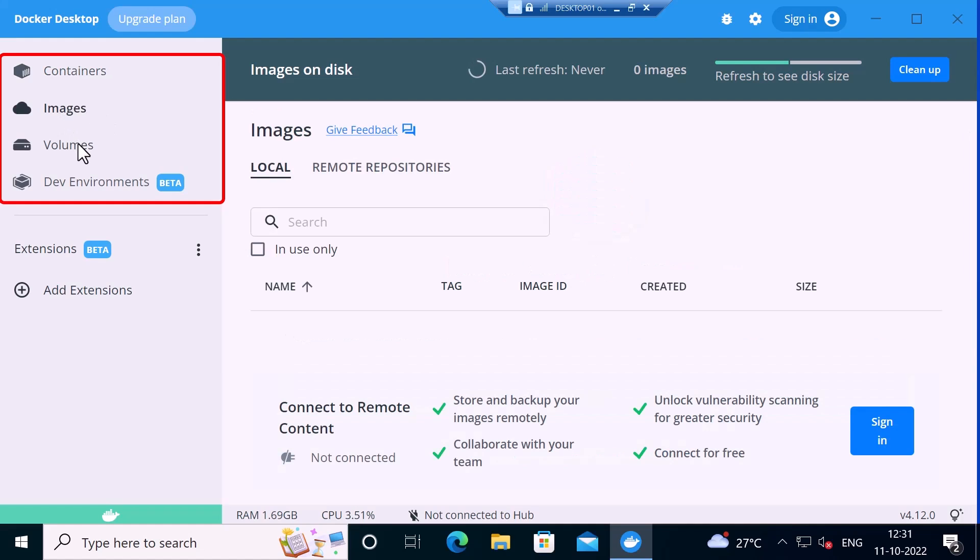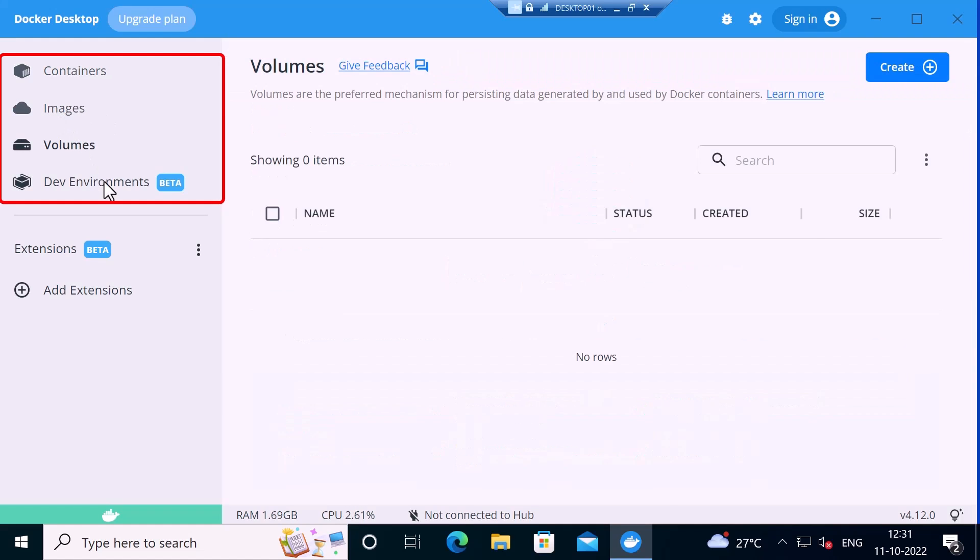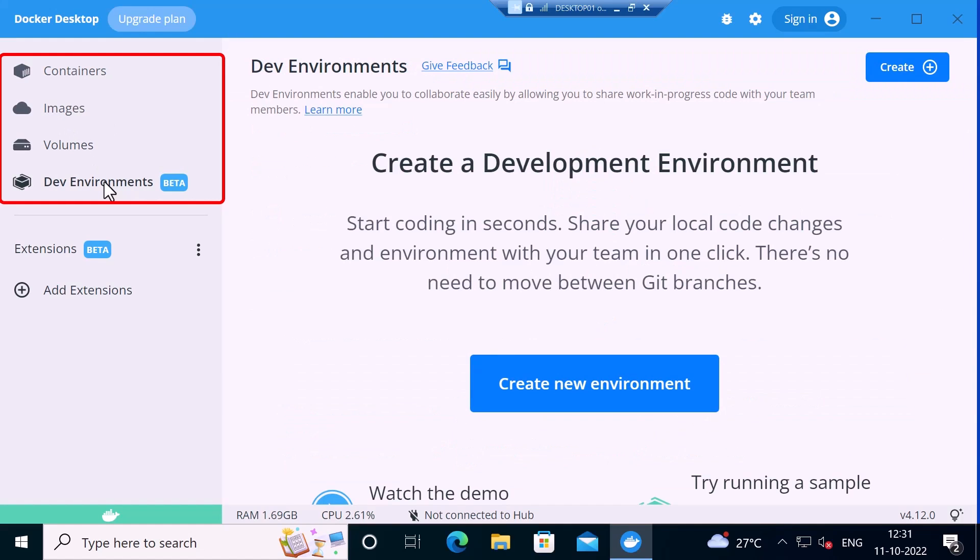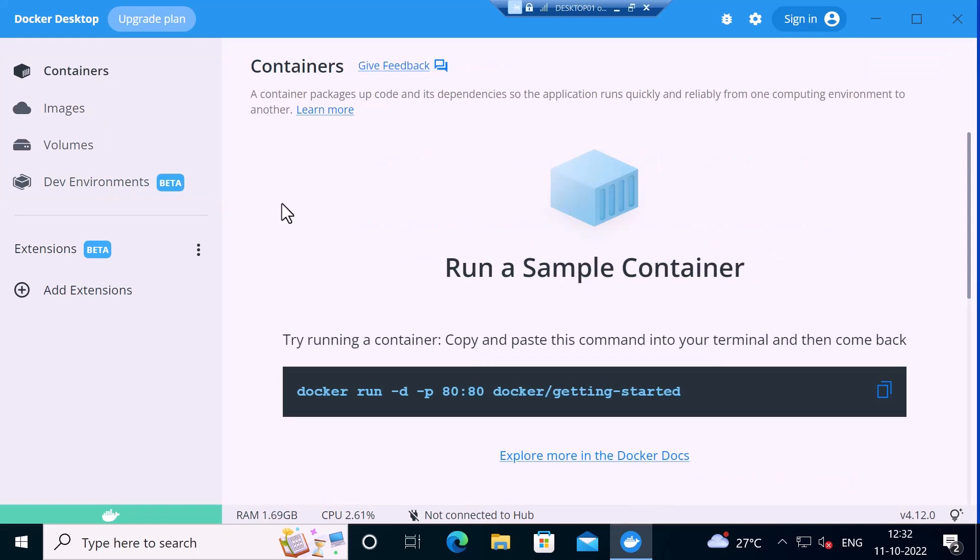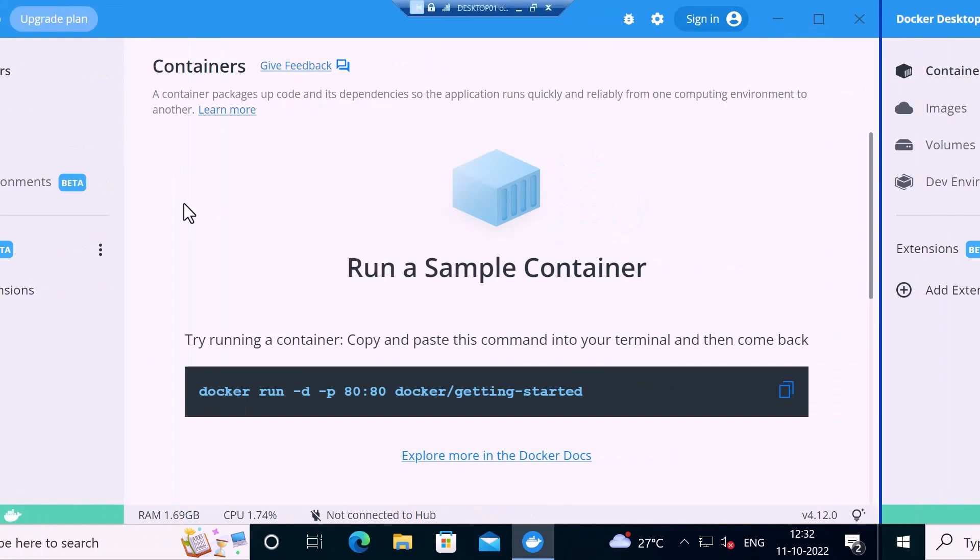Or the images and the volumes and the development environment. So now you're good to start the containers on this Windows 10 desktop.